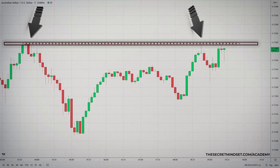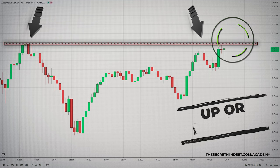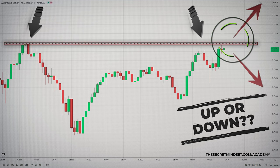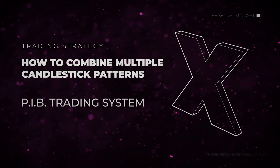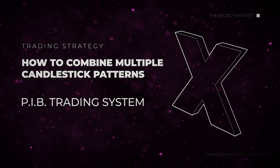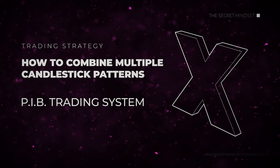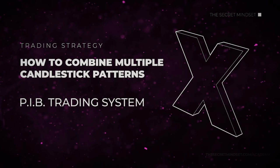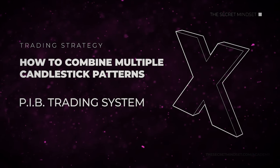So you find a major support or resistance level on a market, and you know that a big move will happen, but you aren't sure if the market will reject the level or will break through. In this video, I will reveal one of the most powerful signals, price action based, which will help you to anticipate the future direction of the market.